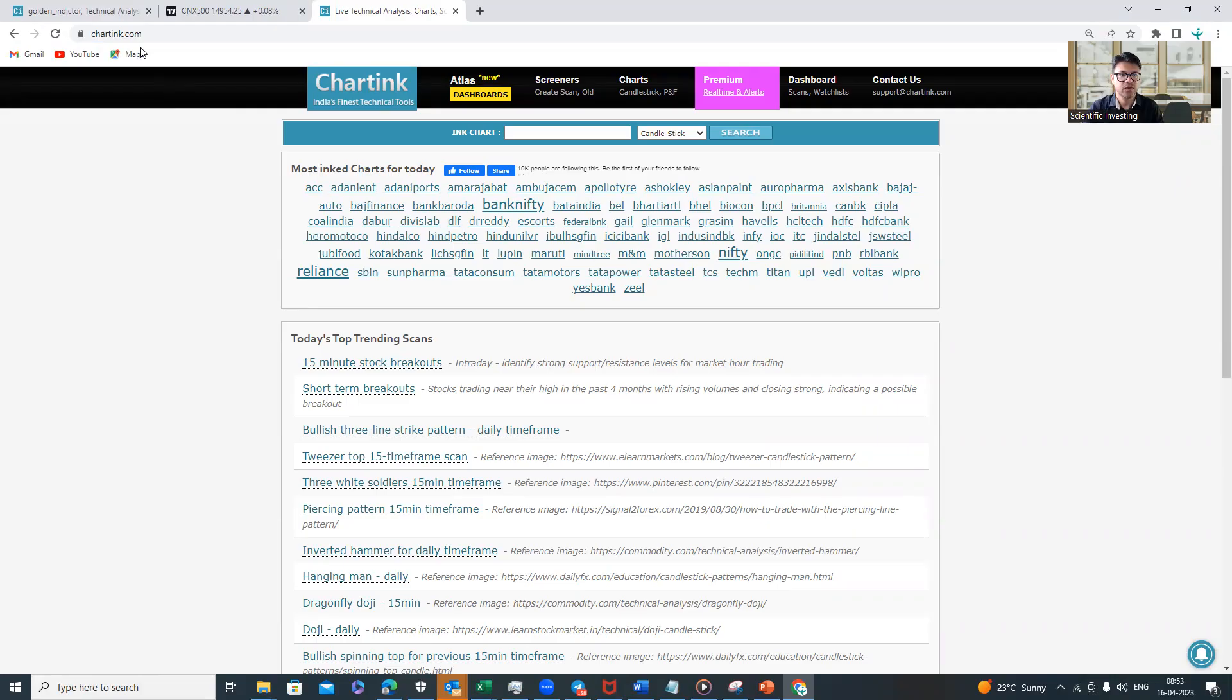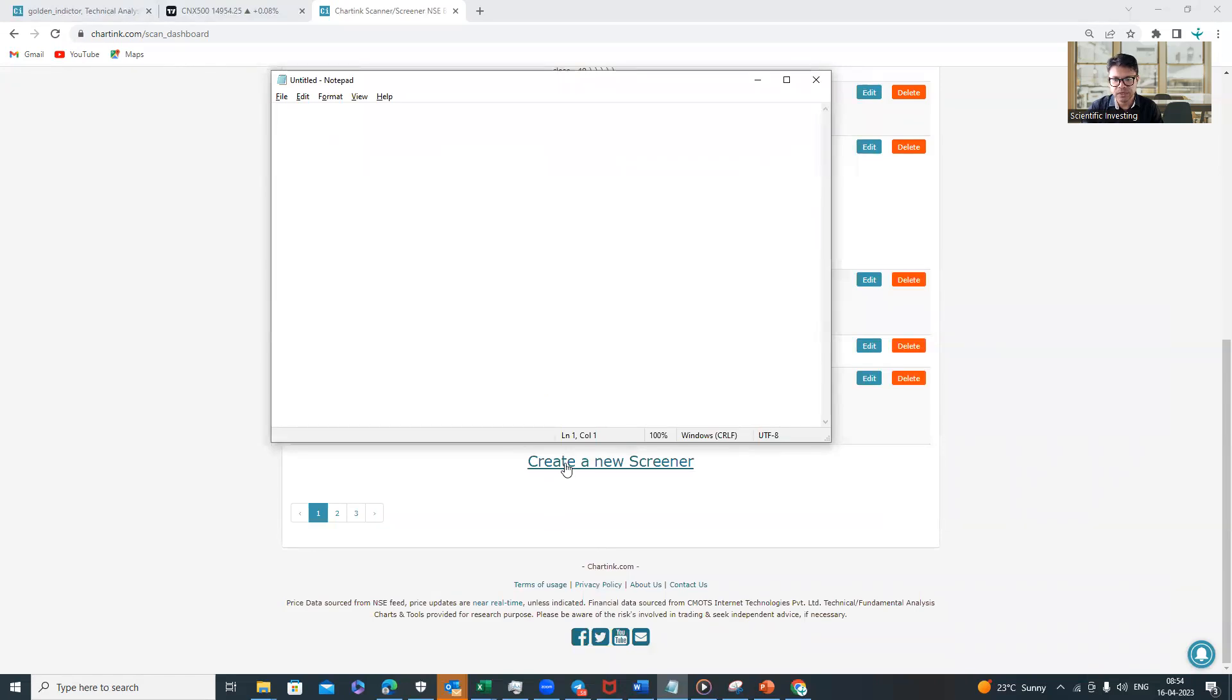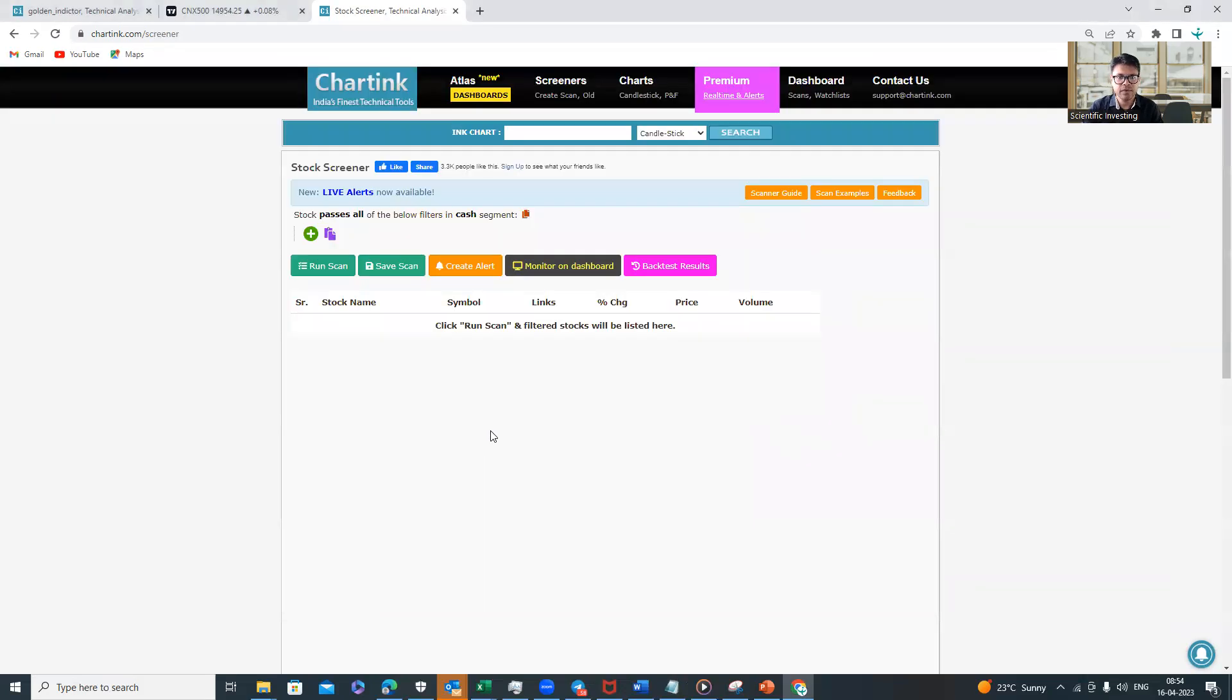Let us see how to use Charting to build this particular indicator. Go to charting.com and create a login ID and password. I have already logged in, but you will create a login ID and password so you can access Charting. Then go to the Dashboard section. Once you go to Dashboard, you will see the option 'Create a new screener.' Once you start building multiple screeners—like in screener.in you create fundamental screeners—in Charting you can create fundamental as well as technical screeners. Click on this button 'Create a new screener.'